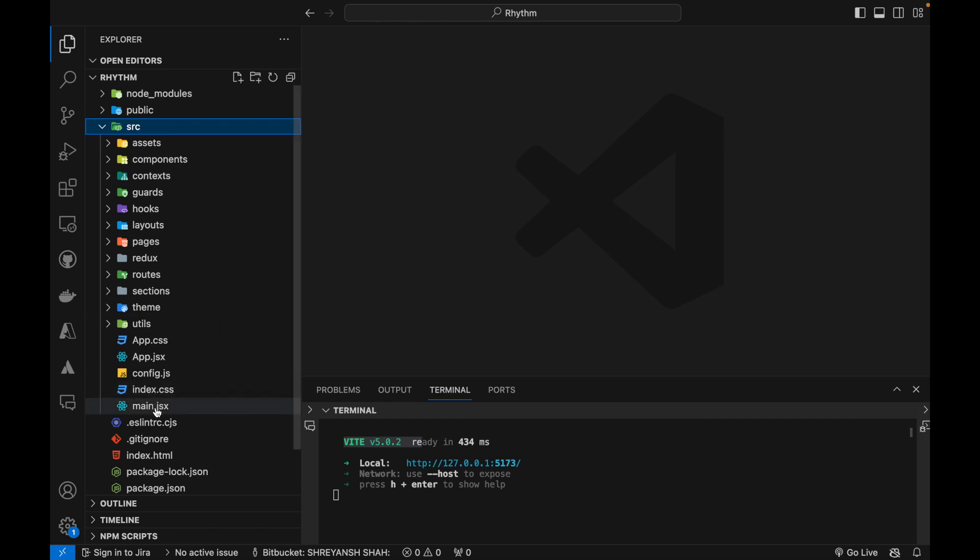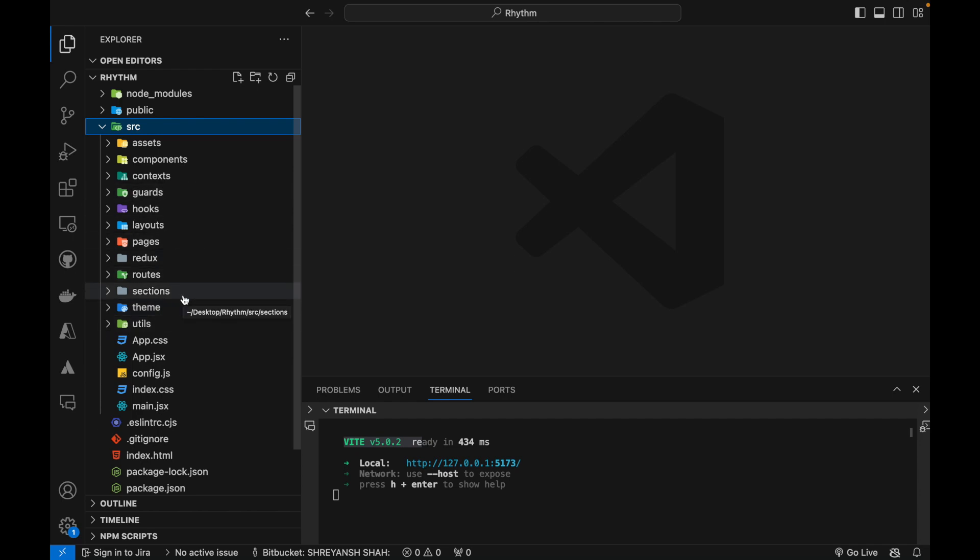We will be starting from main.js then how all these different folders are going to function. I'm going to explain each of them in detail. So this series is going to be around three to four hours which will be broken down into four or five parts of approximately 30 to 40 minutes.